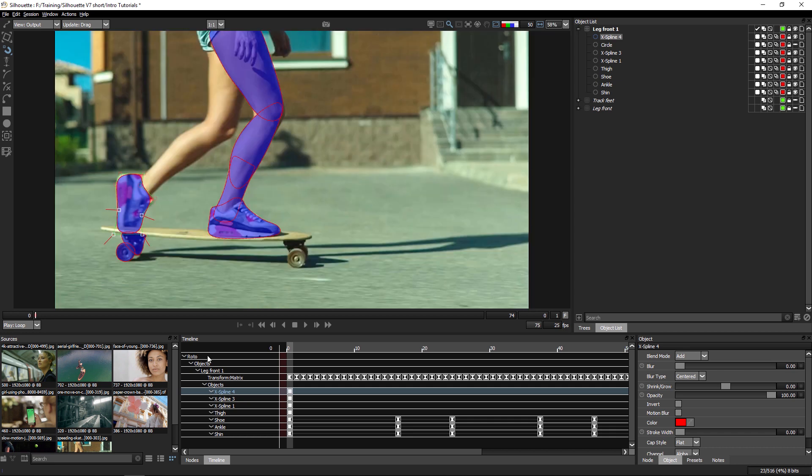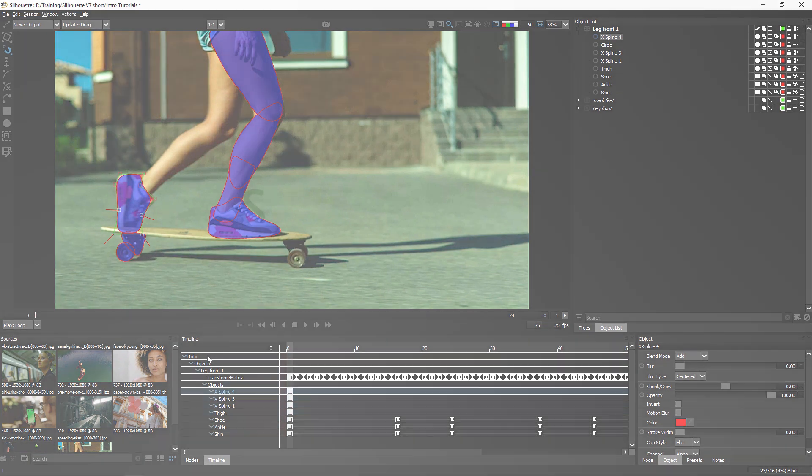So with the Magnetic Reshape tool, the Combine shapes and the Extract shapes, those are a few of the new roto tools we have available to us in Silhouette 7.